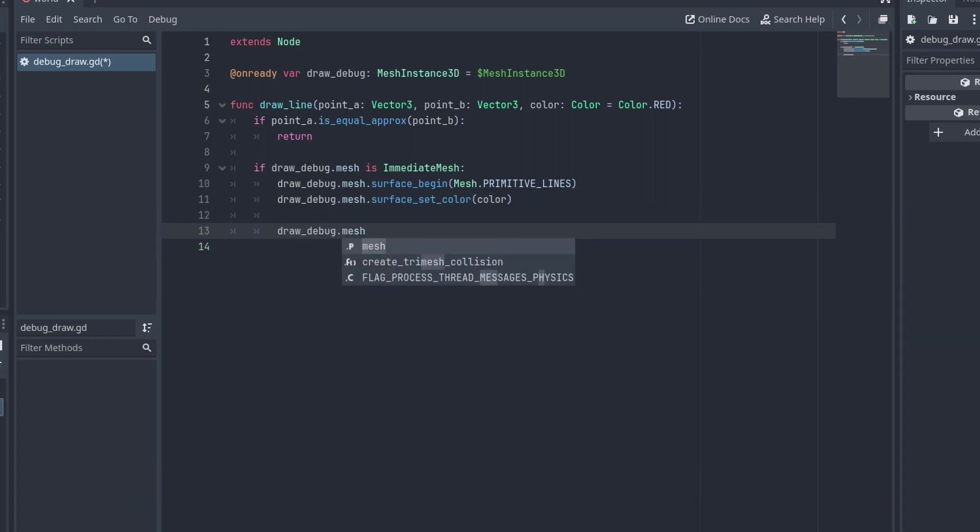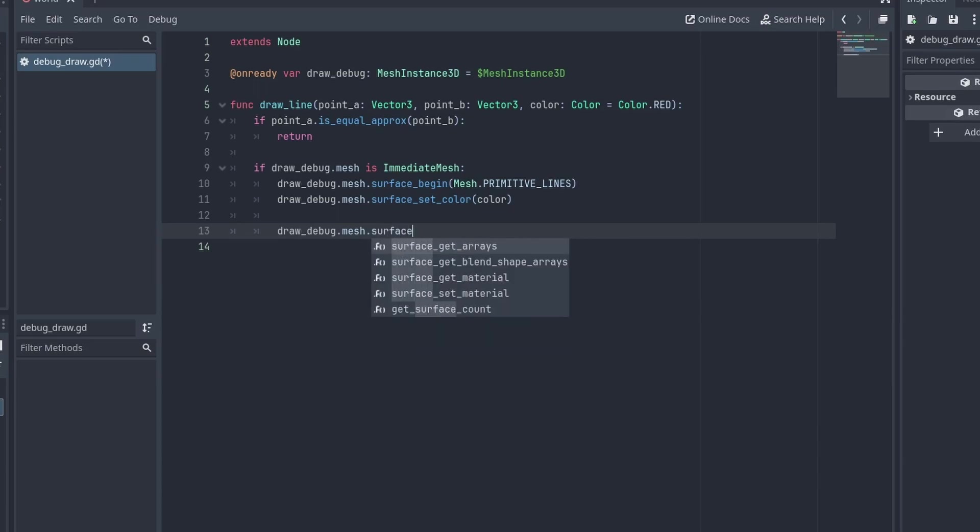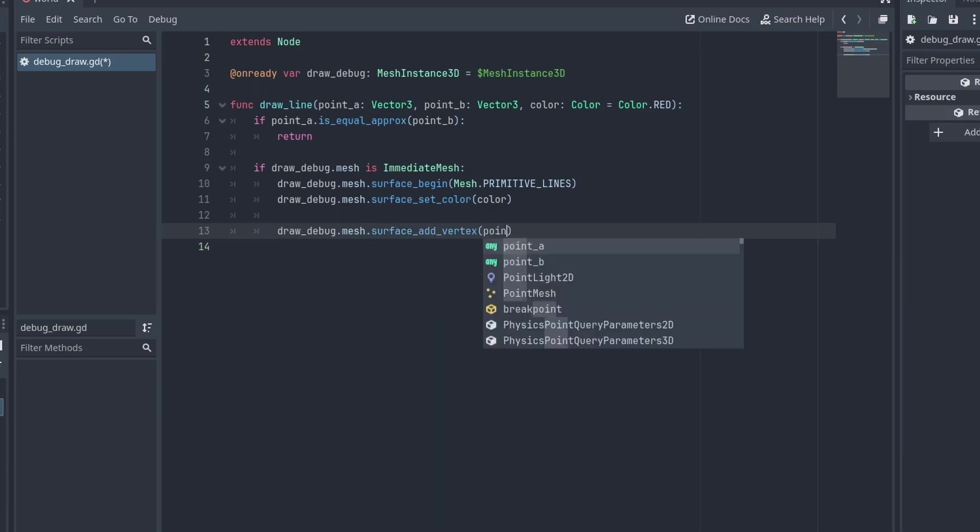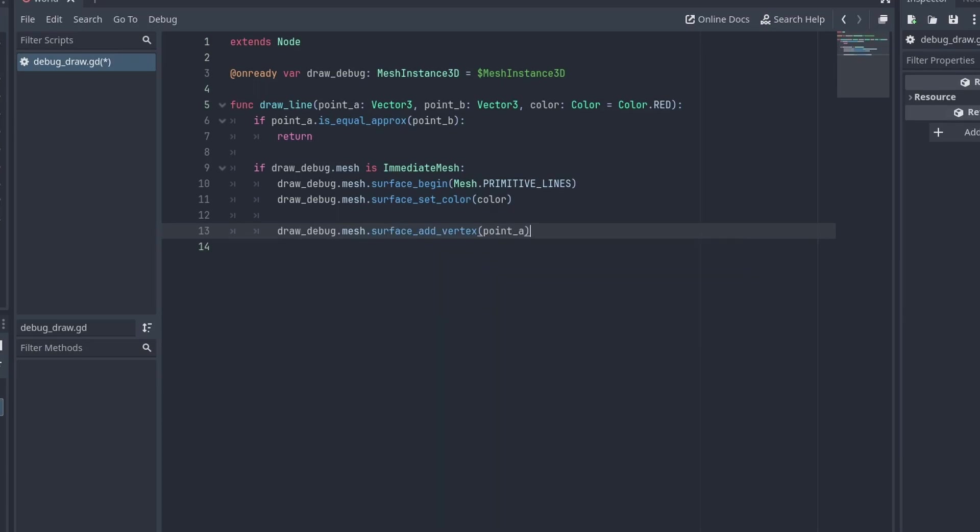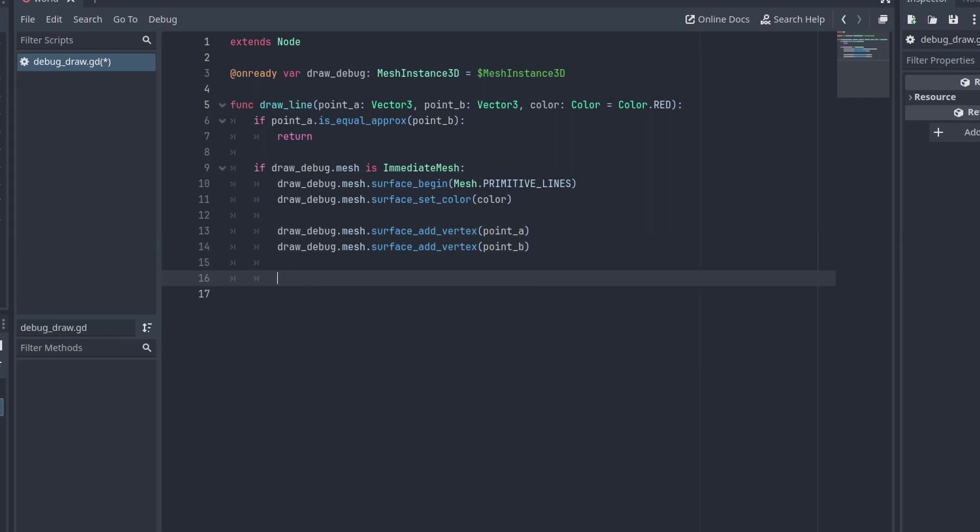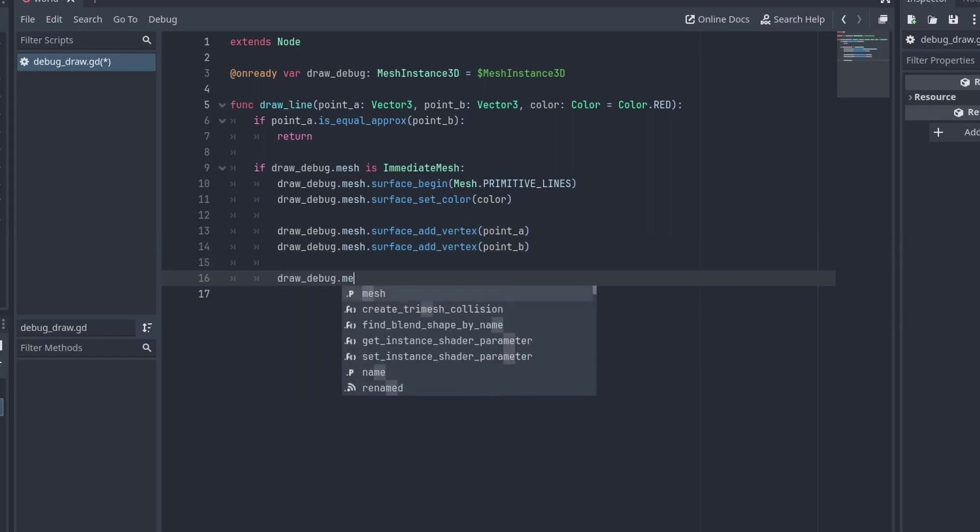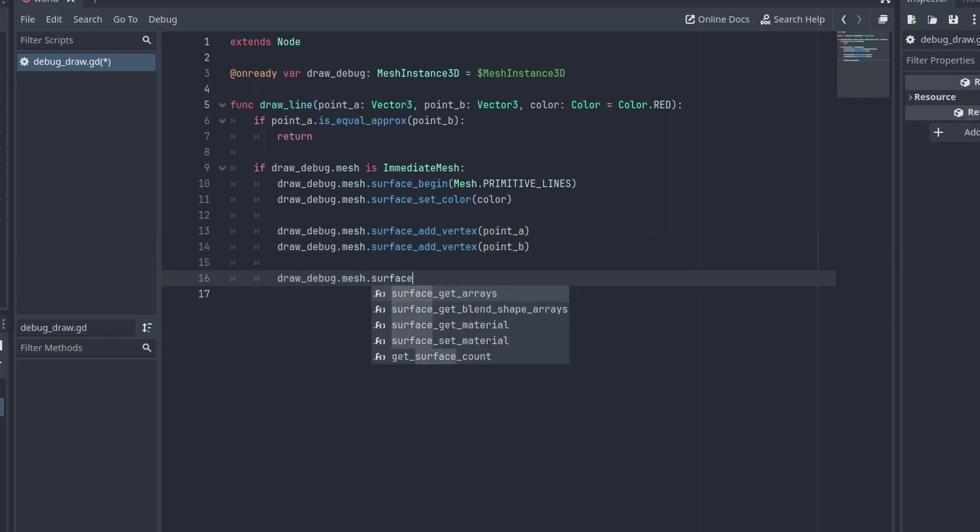We then start adding points to the mesh with Mesh.SurfaceAddVertex and adding our point A and point B to the mesh. After it's done, we end it by calling Mesh.SurfaceEnd.